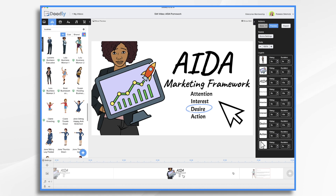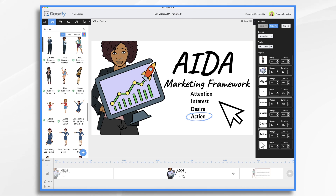Desire — this is where you want the viewer to really want your product. One way to do that is by showing how it will make their life easier or more fun, for example, or how it solves their problem or saves them money. The fourth step in the AIDA Framework is action. You've got their attention, they're interested, and they want your product or service. They are ready to take action. You just need to give them the direction they need by adding a call to action at the end of the video — for example, telling them to click the shop now button or to go join your email list to learn more.